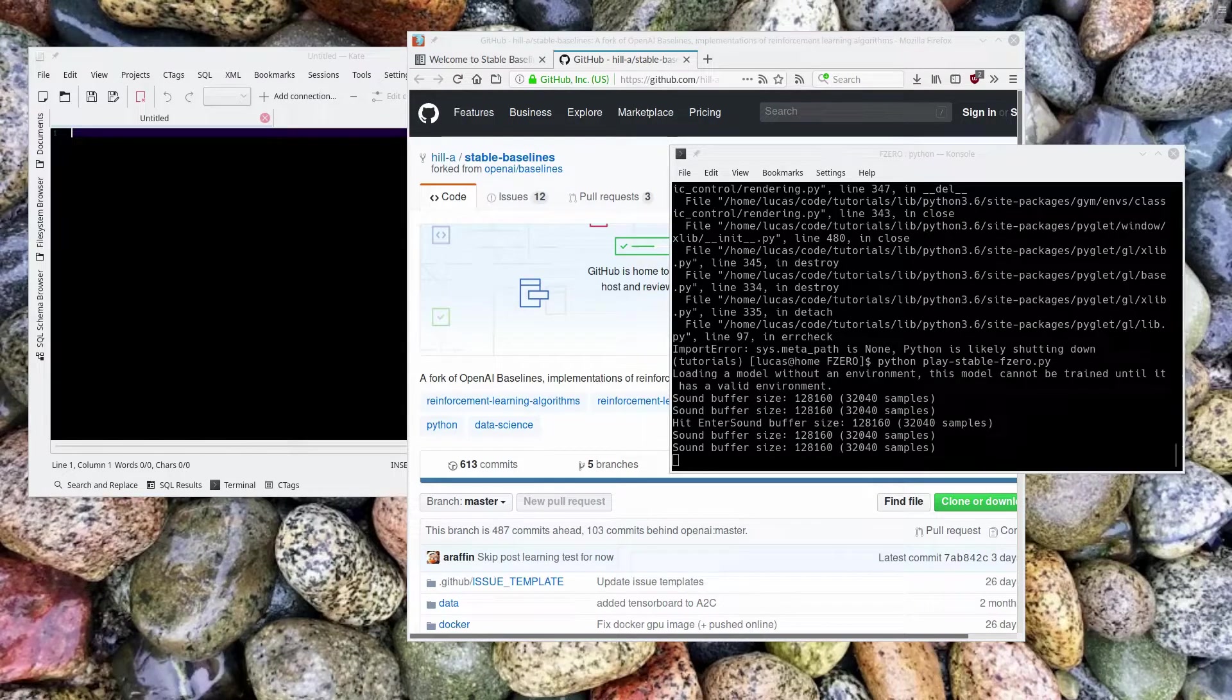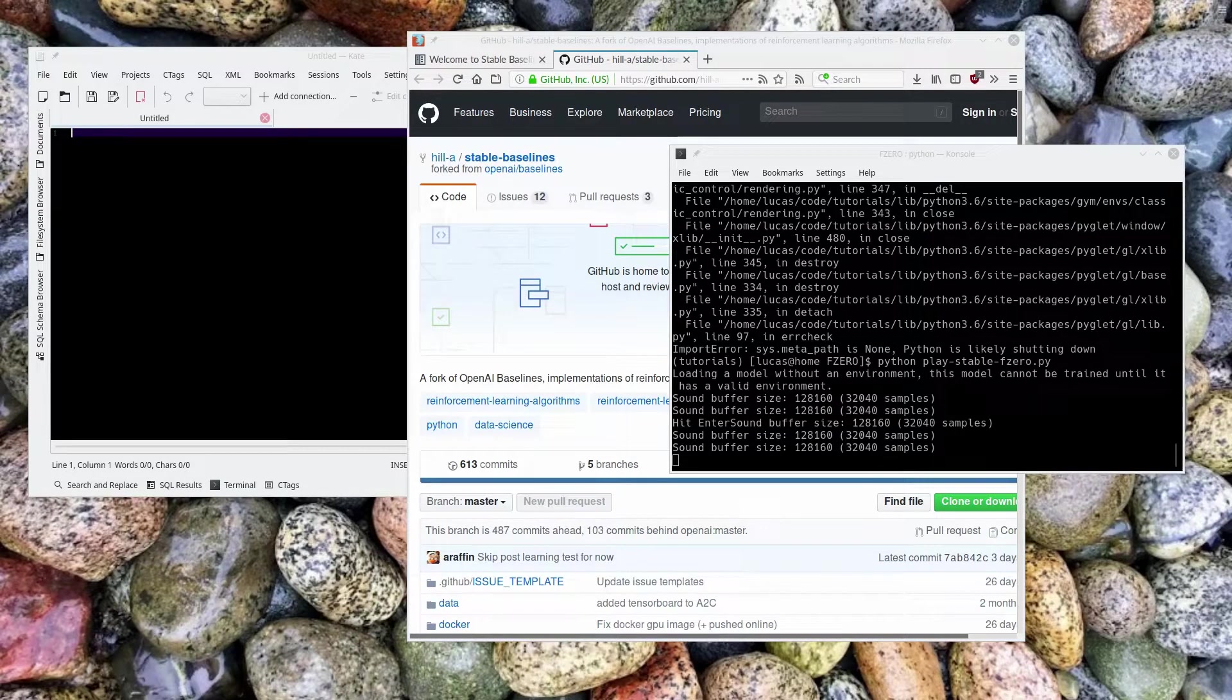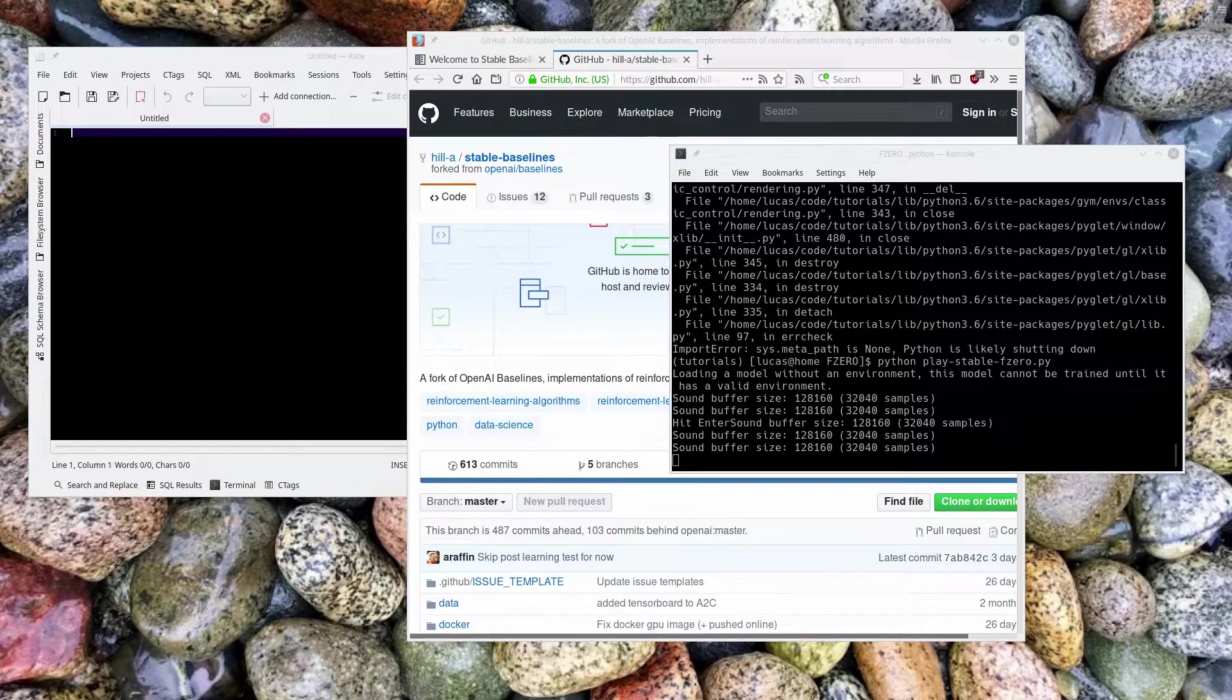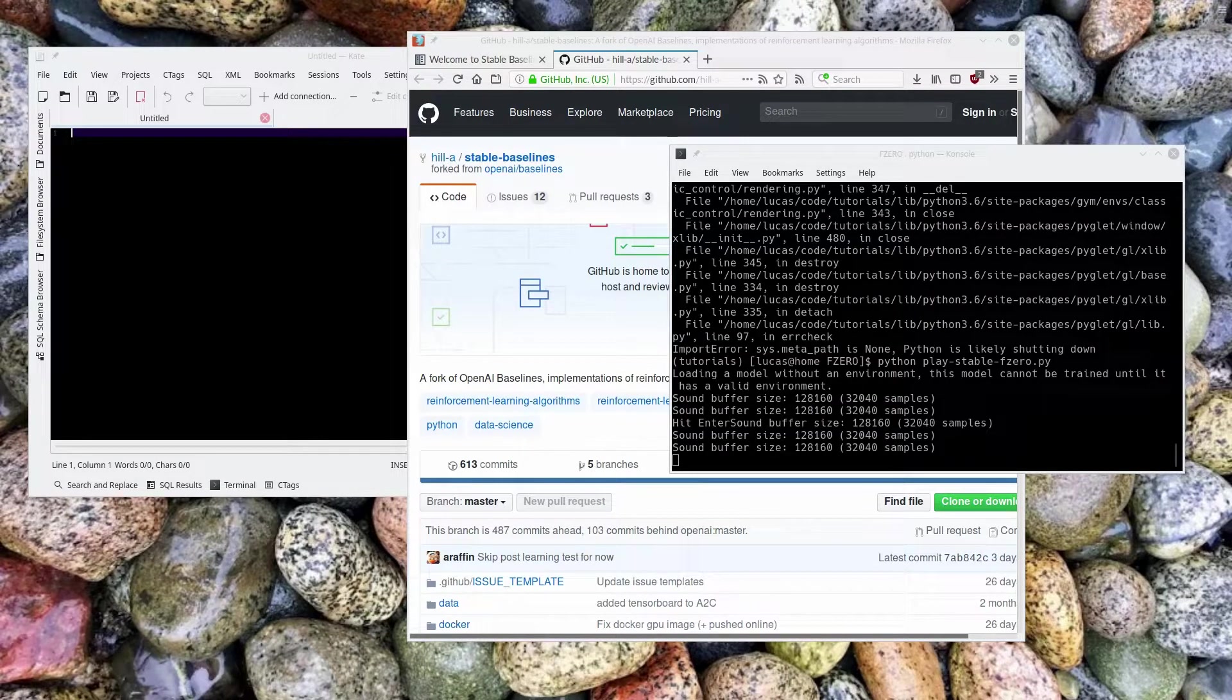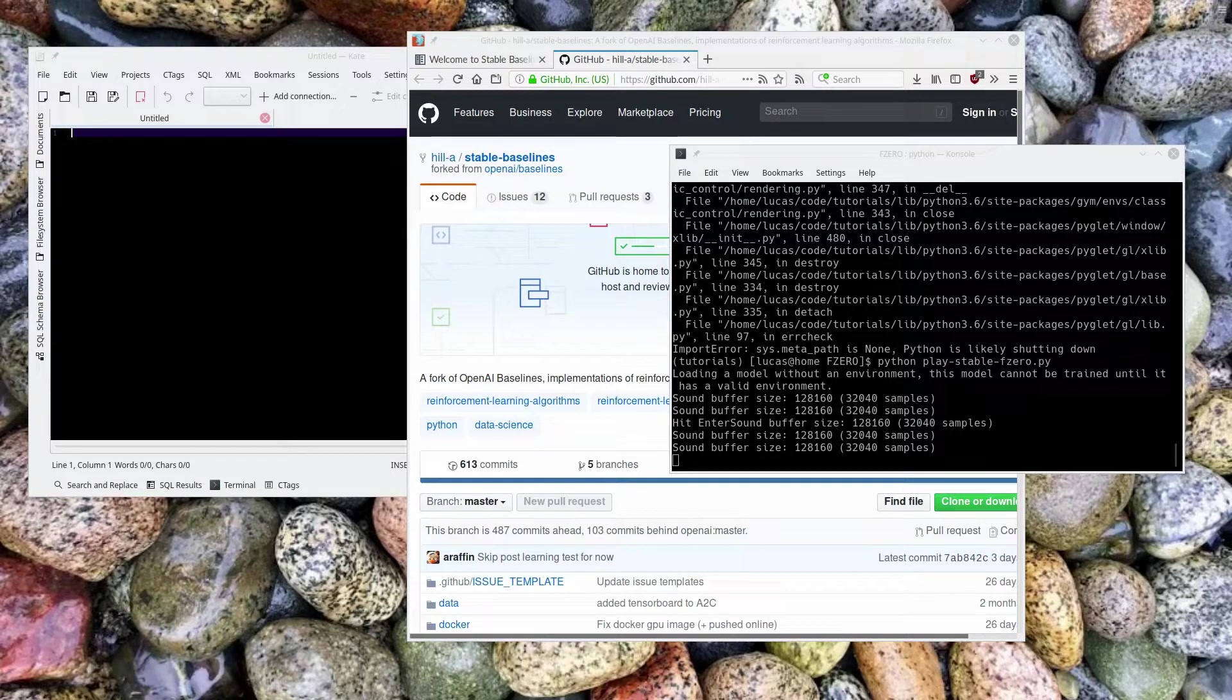Welcome back to my tutorial series on letting computers play video games by themselves. In the last episode, we used Neat to play some retro games using OpenAI's Retro and the Neat-Python library.